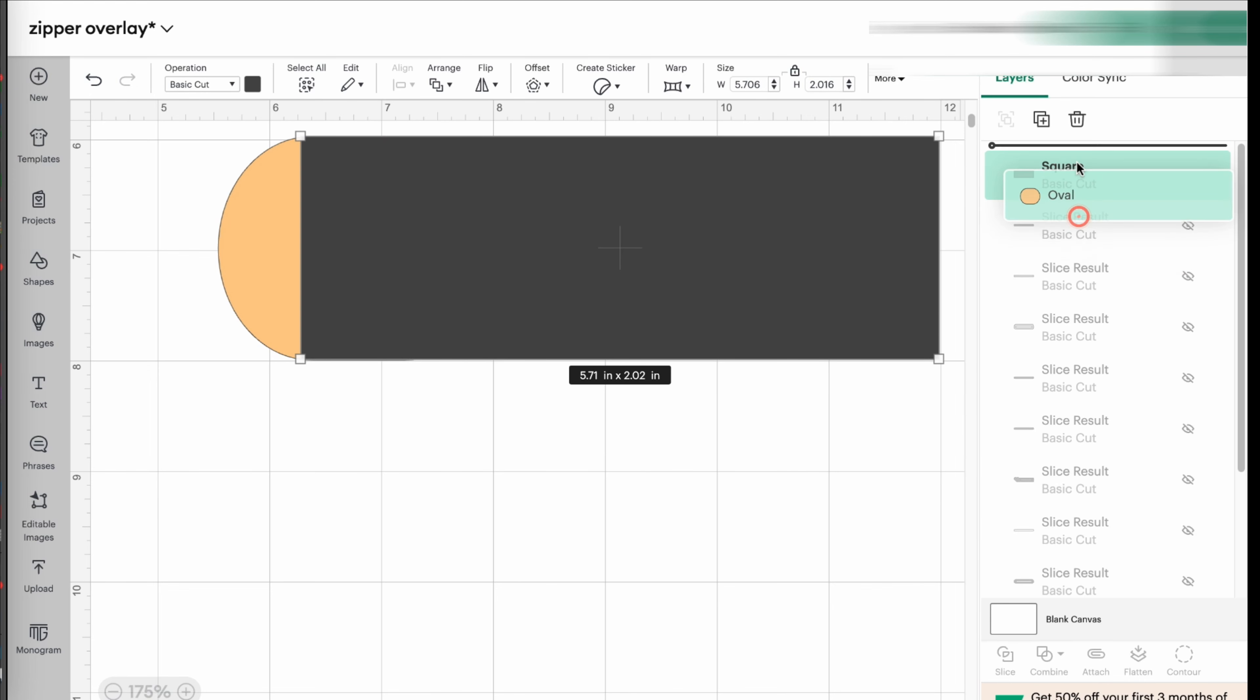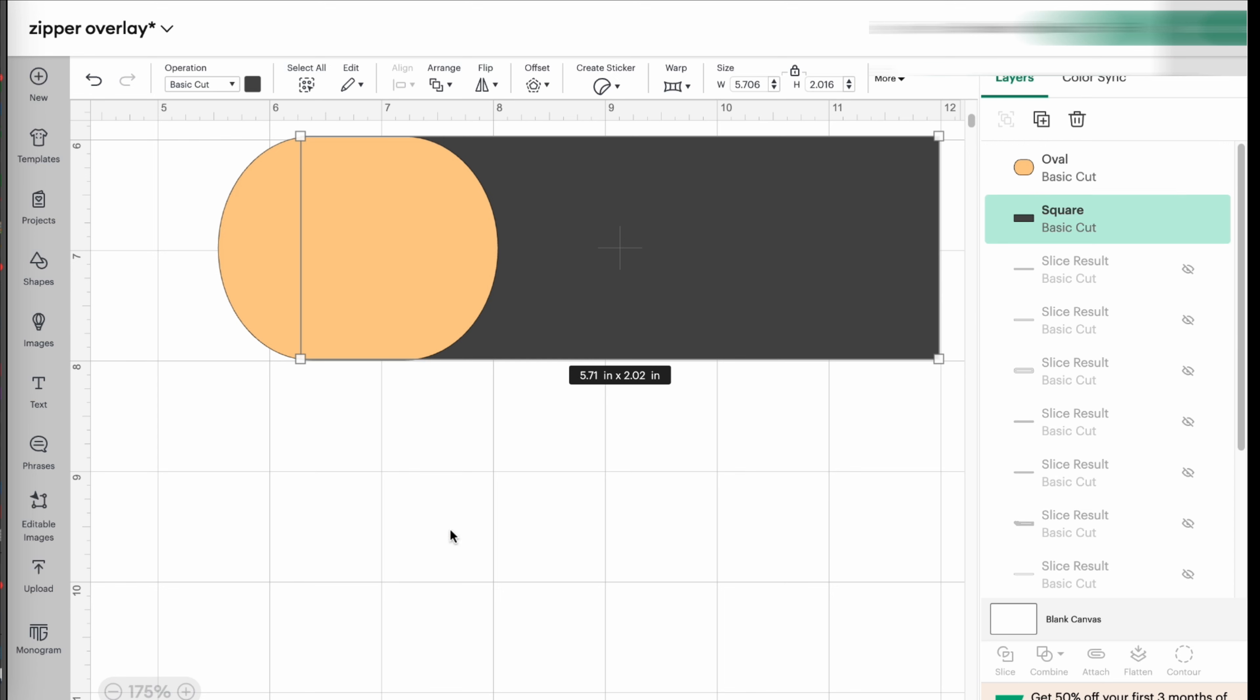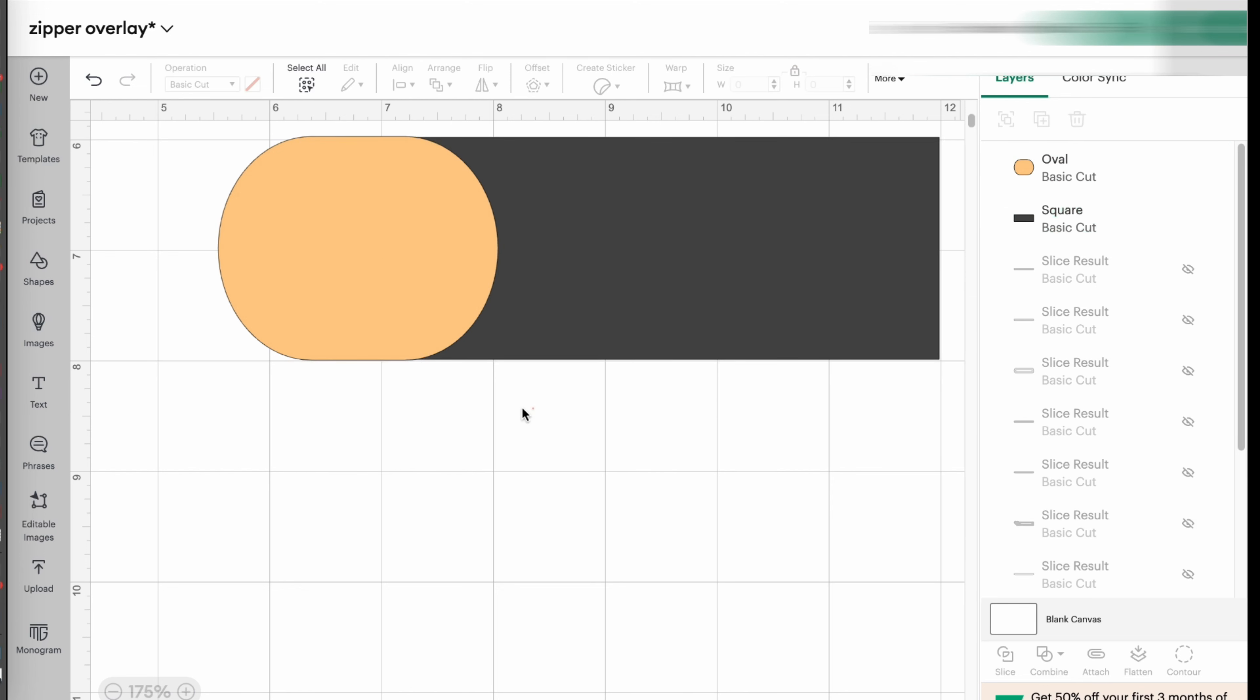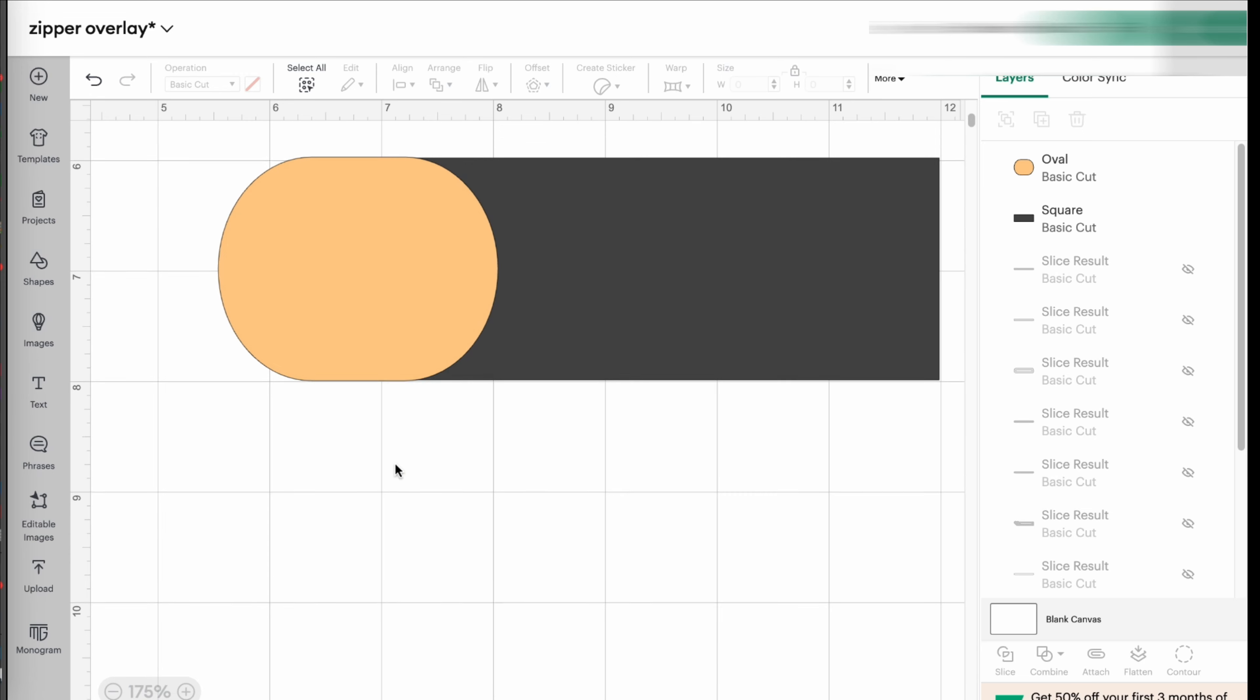And if I move the oval up, now you see, I don't see the pointy edges anymore. And actually, I can make this a little bit smaller. And there it is. It's perfect. It's a beautiful round shape.